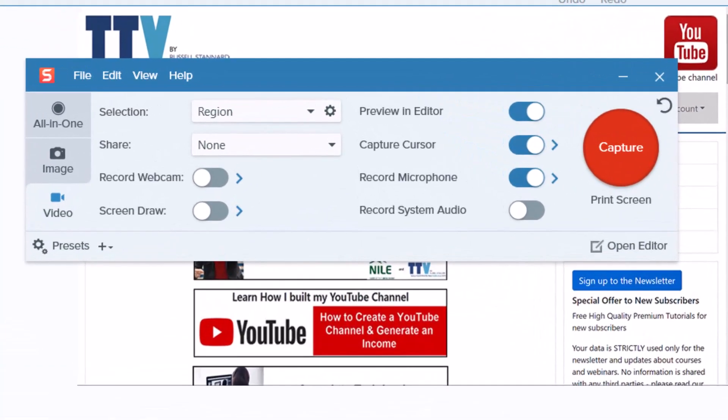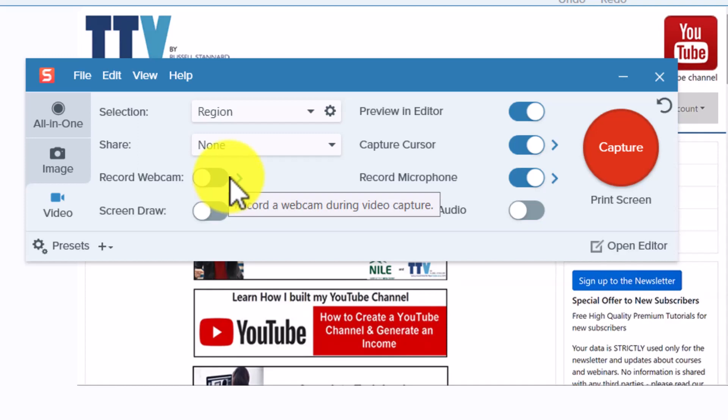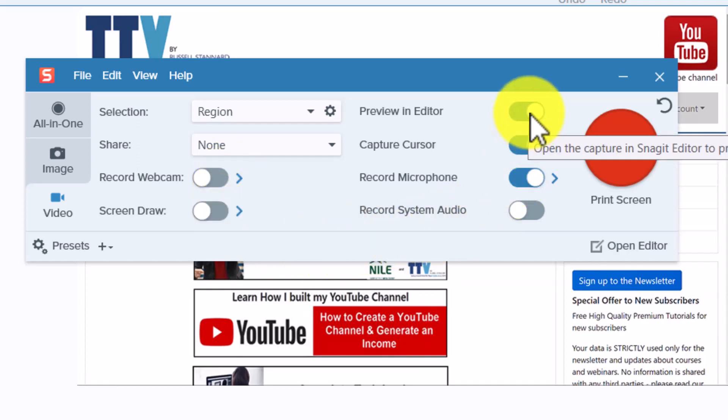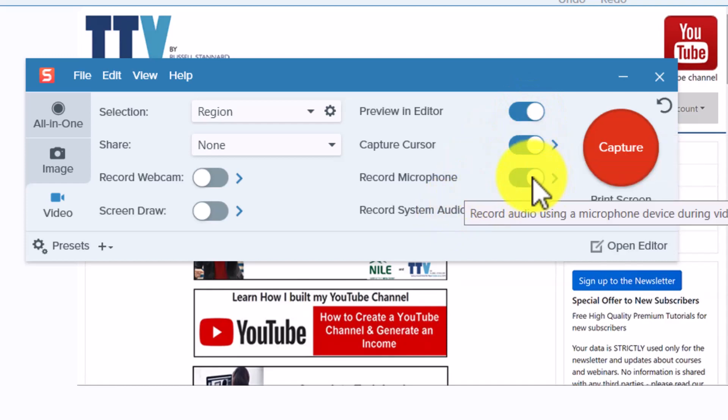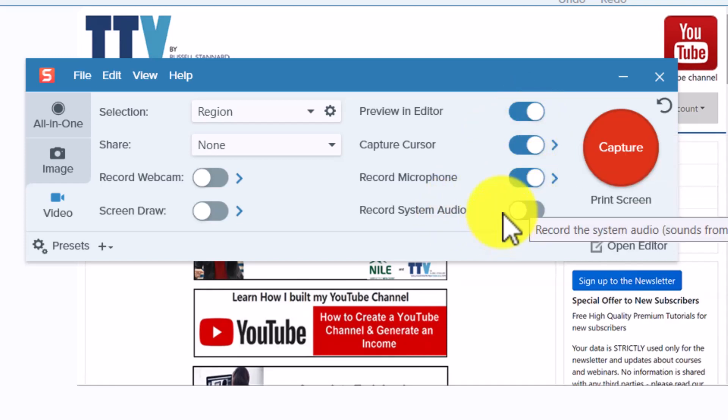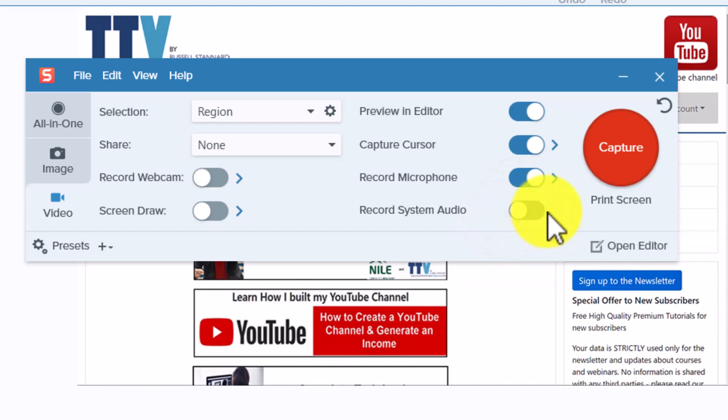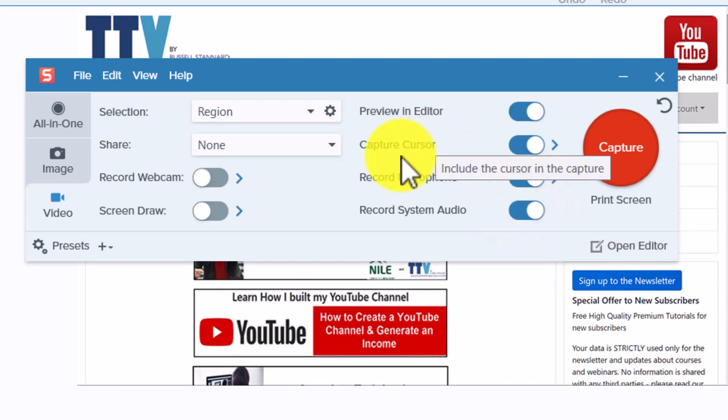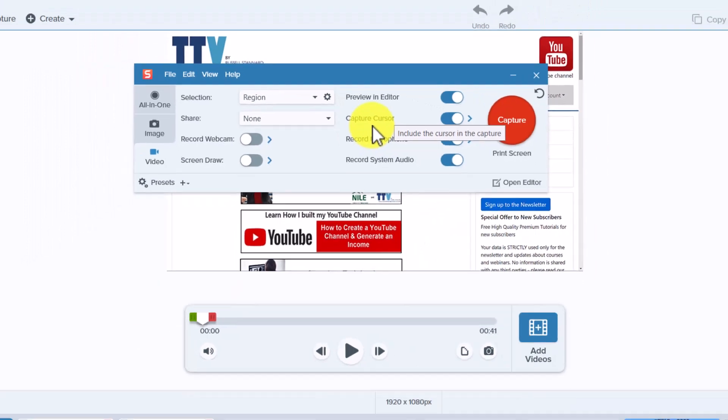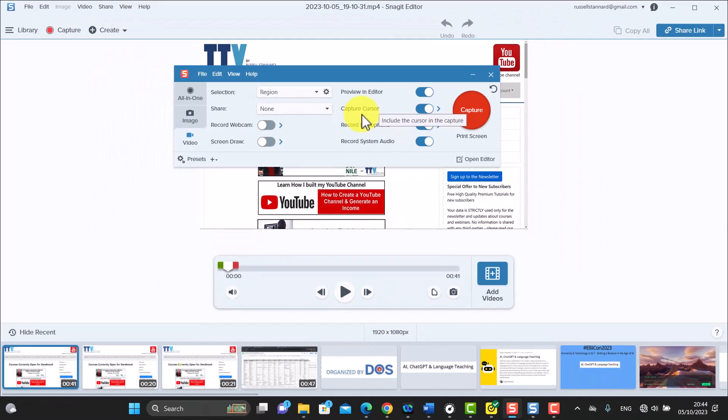For example, when you record, it's also possible to record with your webcam. It's also possible to screen draw. It's also possible that you record the cursor. It's also possible to of course add your voice, but also record any audio from the computer, so if you're recording over a video or some audio that's in the computer, that can also be recorded along with your voice. So Snagit has already come a long way from when it started to do screen capture. It's a lot more sophisticated now.